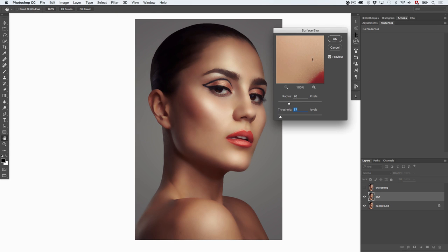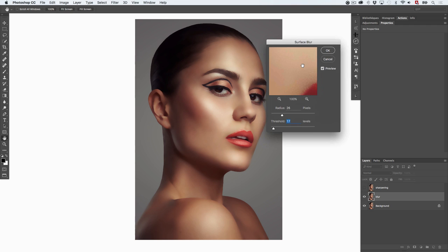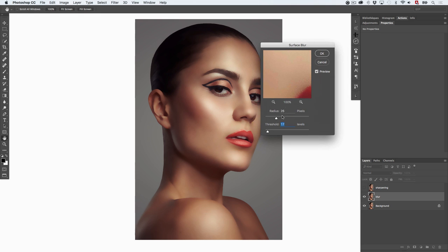If you have an image that is 16-bit, Surface Blur might be really slow. A good idea is to find your radius and threshold in 8-bit first, then go back to 16-bit by cancelling your previous adjustment and applying it. For the purpose of this video, I'm going to keep it as an 8-bit image.